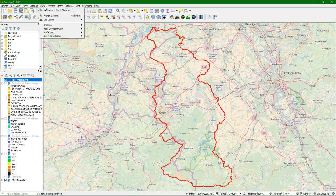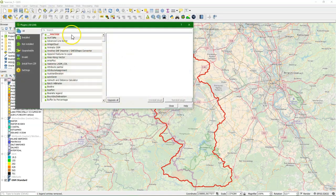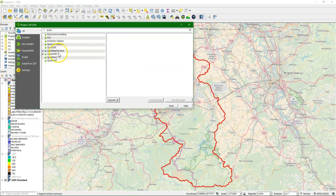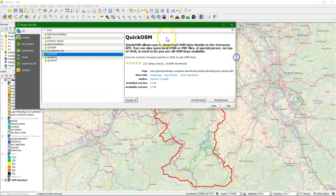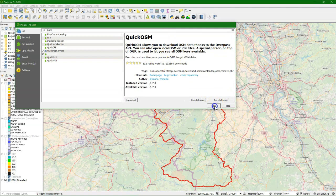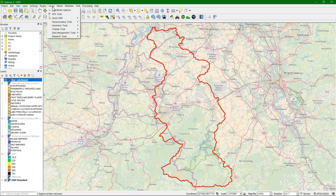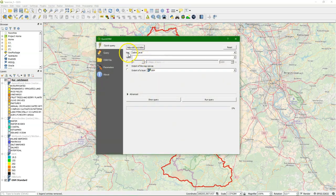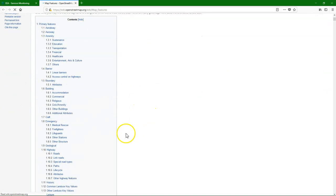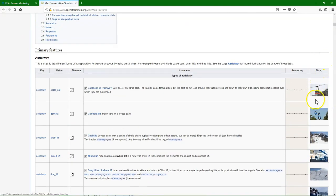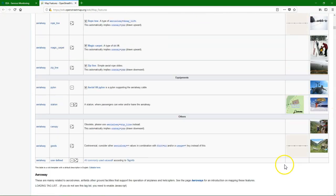We can download the QuickOSM plugin. QuickOSM is a plugin that uses the Overpass API to download OpenStreetMap data. We can find it in the vector menu — there we have QuickOSM. It uses keys and values. If you want to know what the keys and values are, and that's how the data in OpenStreetMap is structured, we go to help with key value, and here we find all the definitions they use, including example pictures and the style on the map.